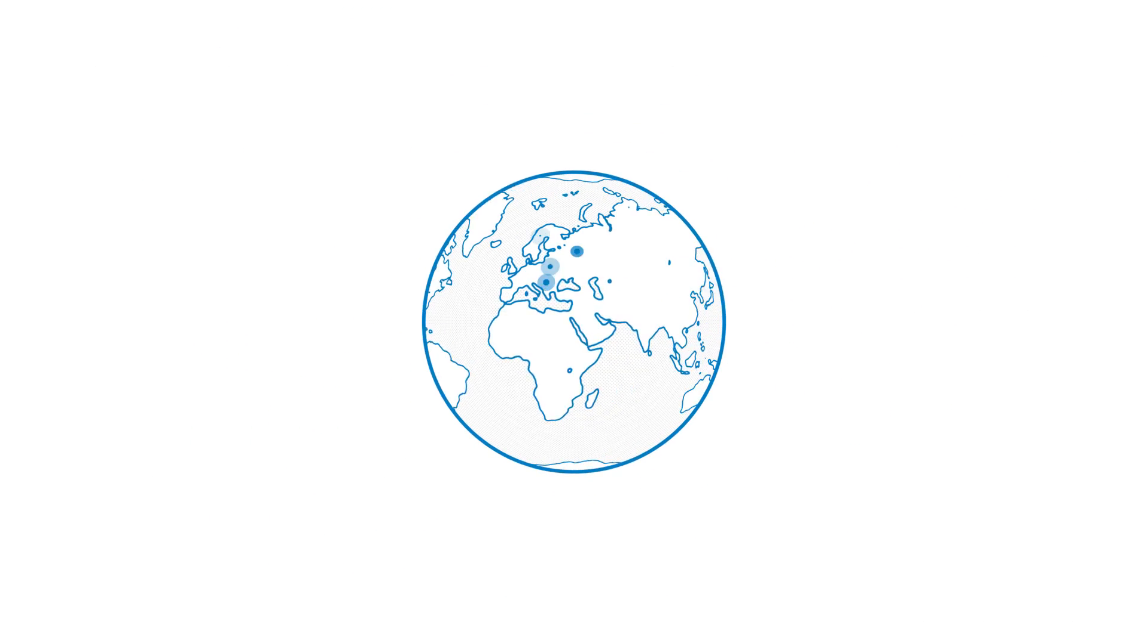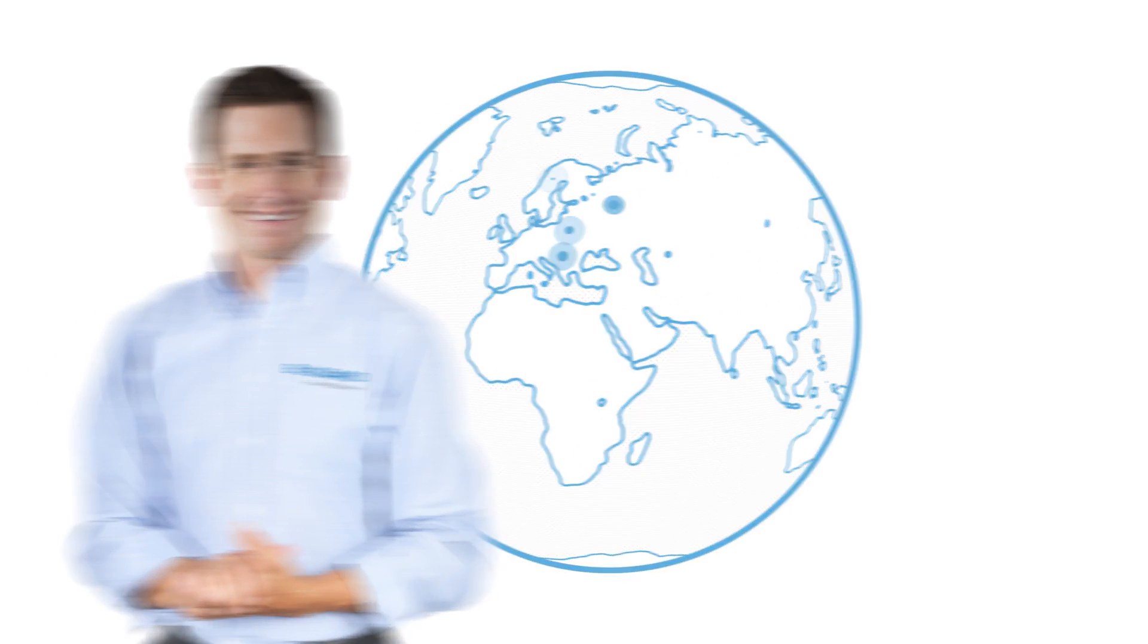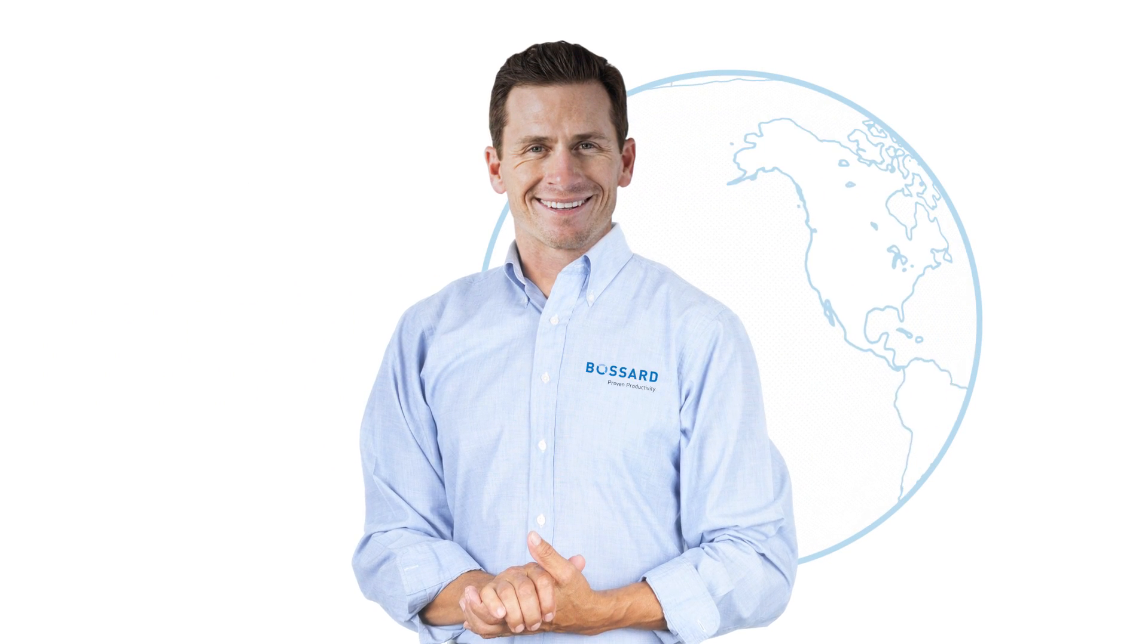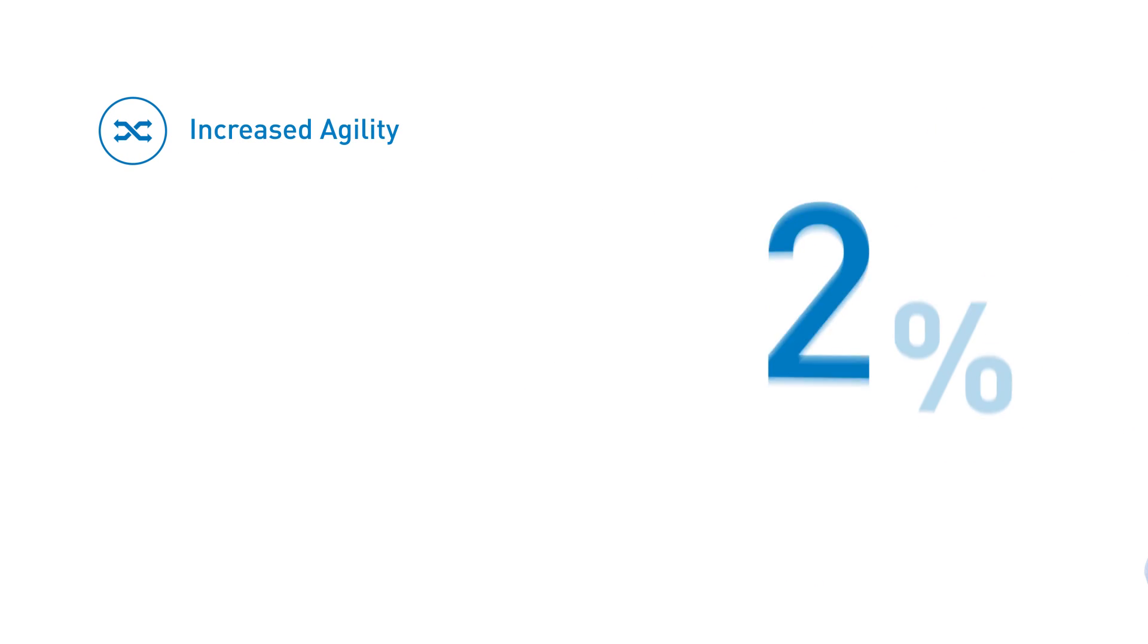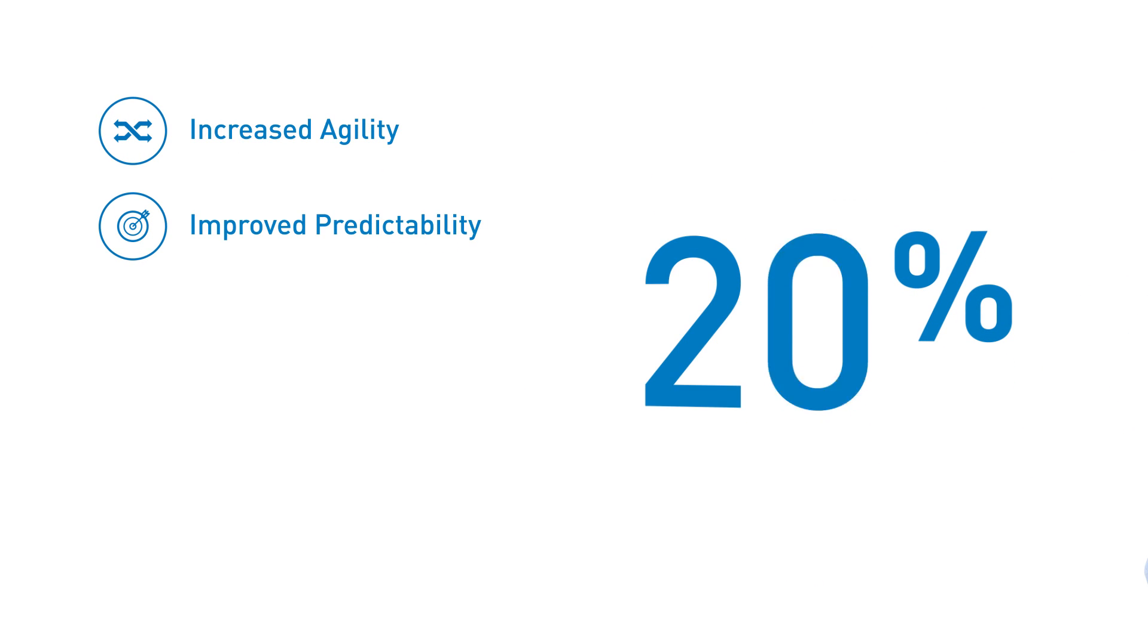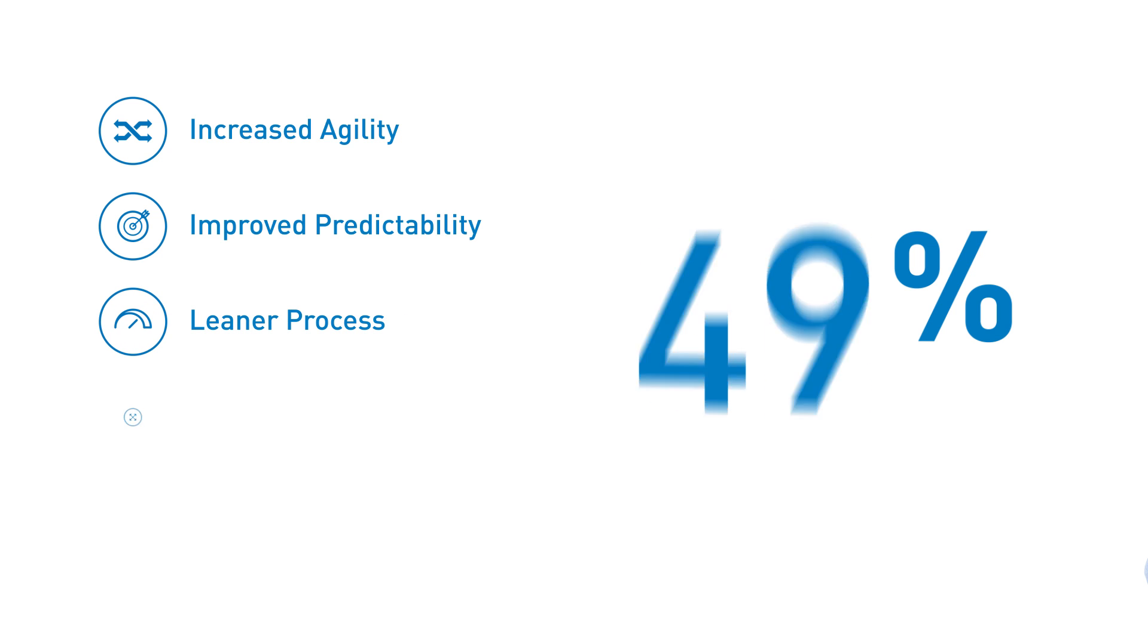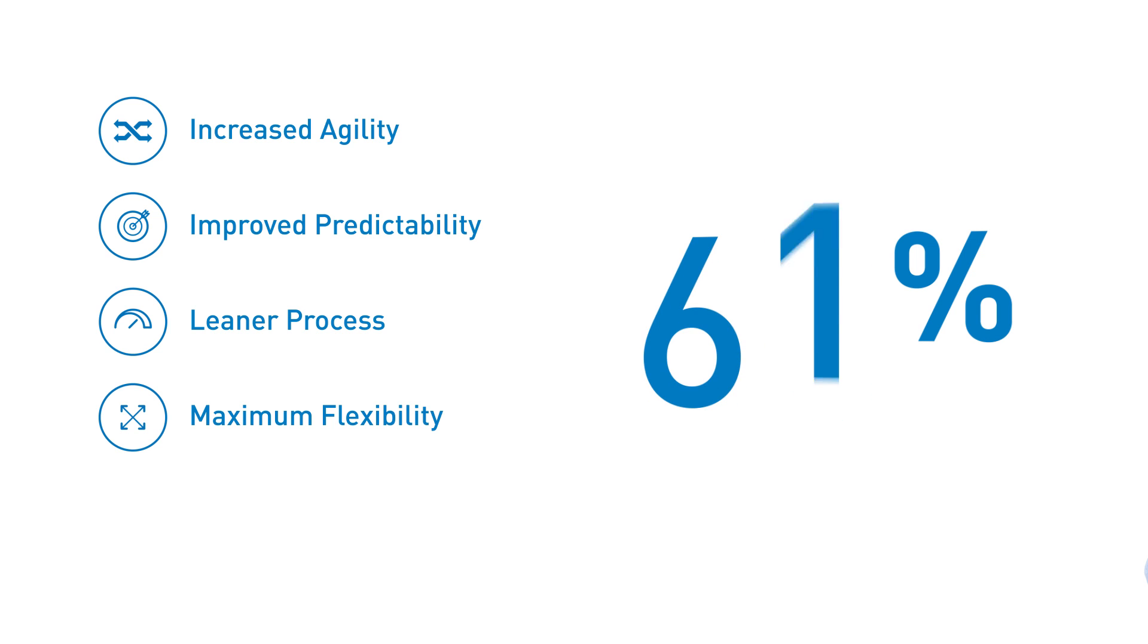More and more companies are making their production logistics smarter. With Smart Factory Logistics, you too can start tapping into key benefits immediately, like increasing the agility of your production, improving the predictability of your output, getting leaner in your processes, or even gaining maximum flexibility.